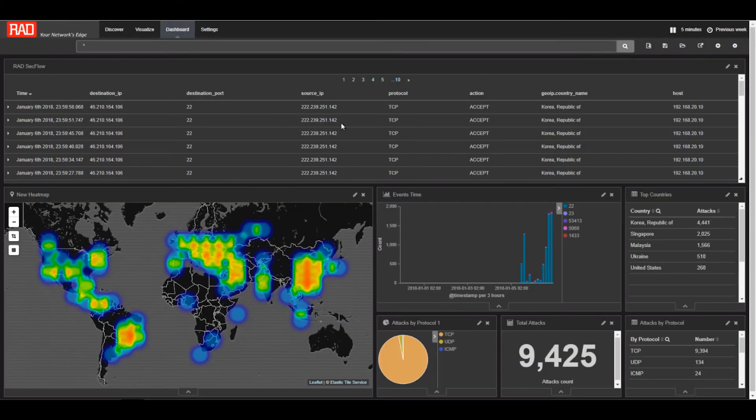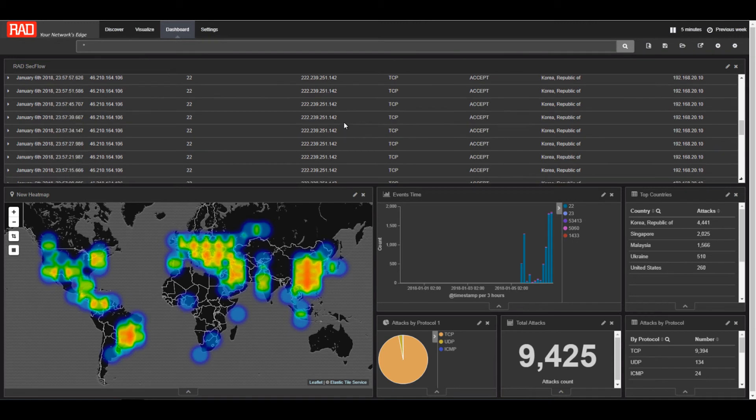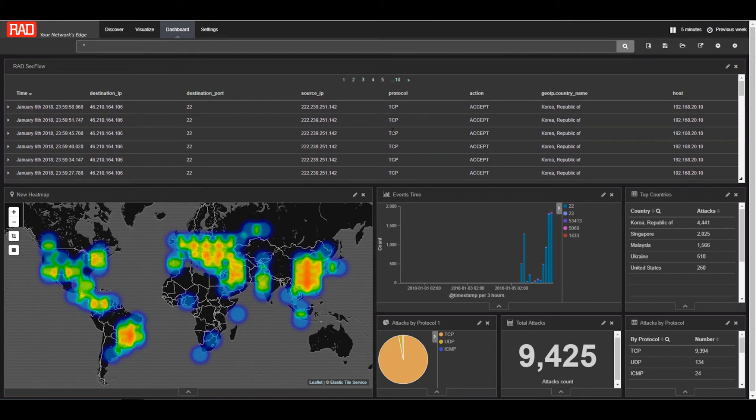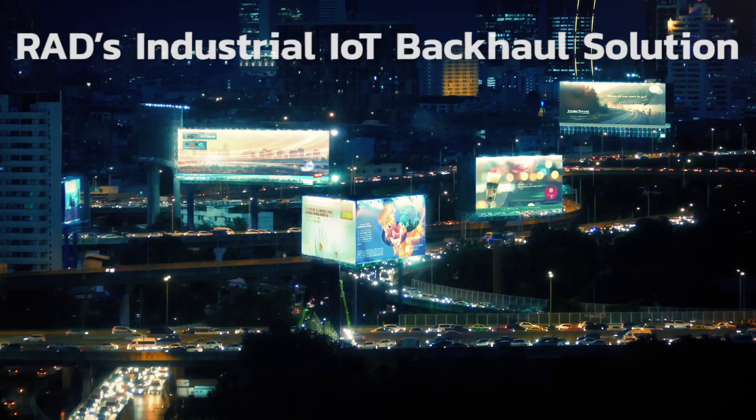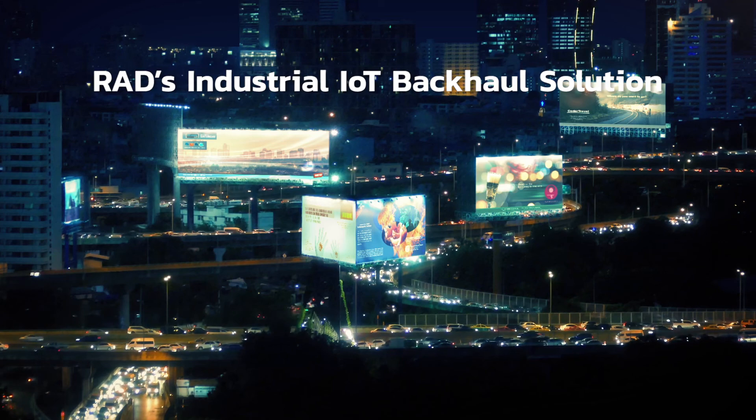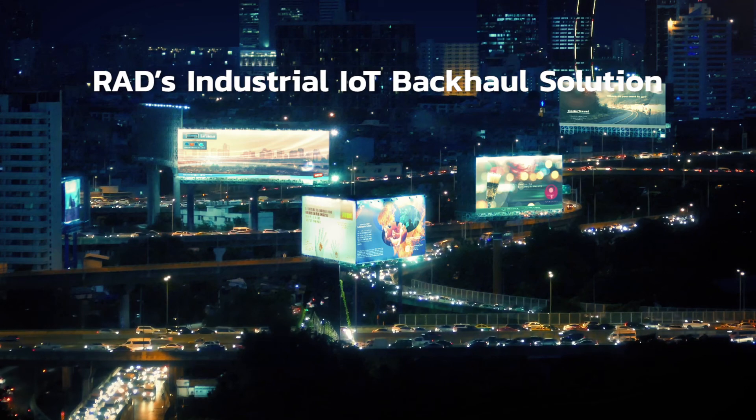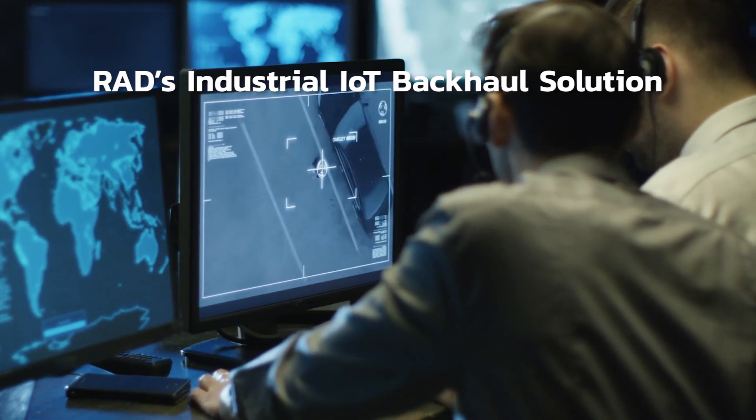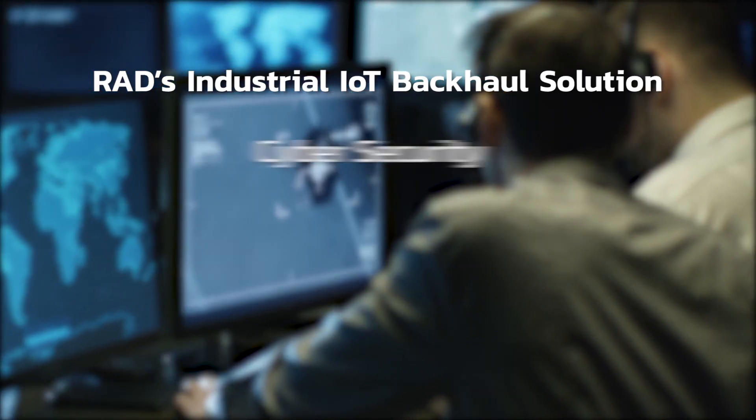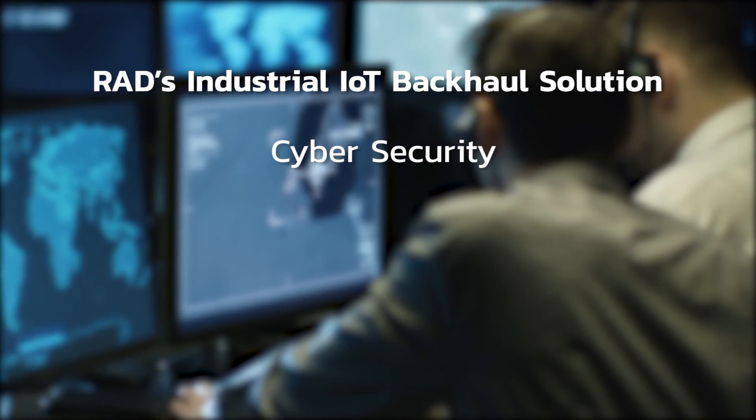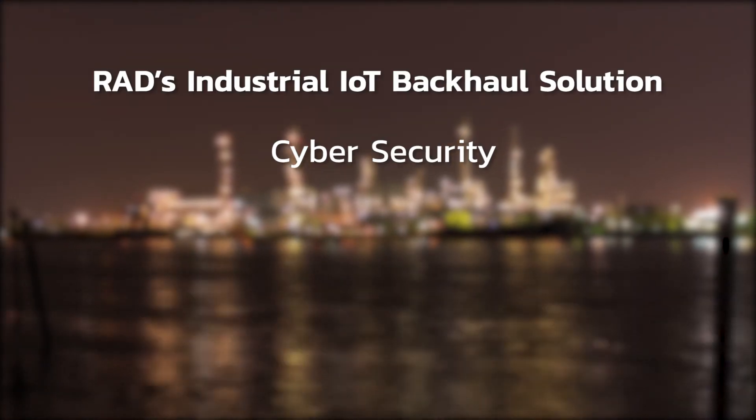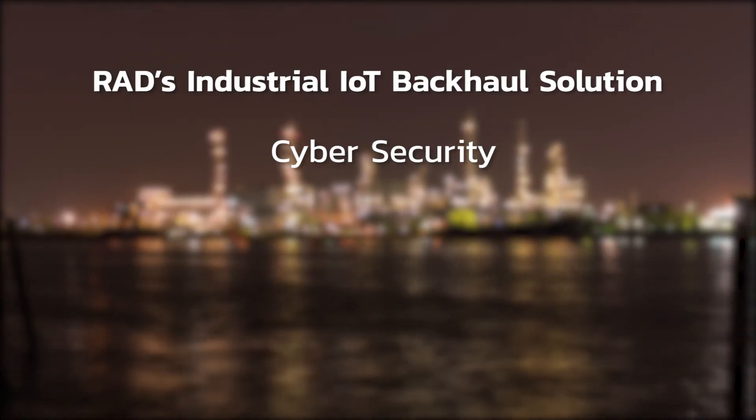The syslog server collects all syslog messages from the SecFlows. Rad's industrial IoT backhaul solution enables network operators to quickly and securely deploy new IoT sites at low capex and opex.